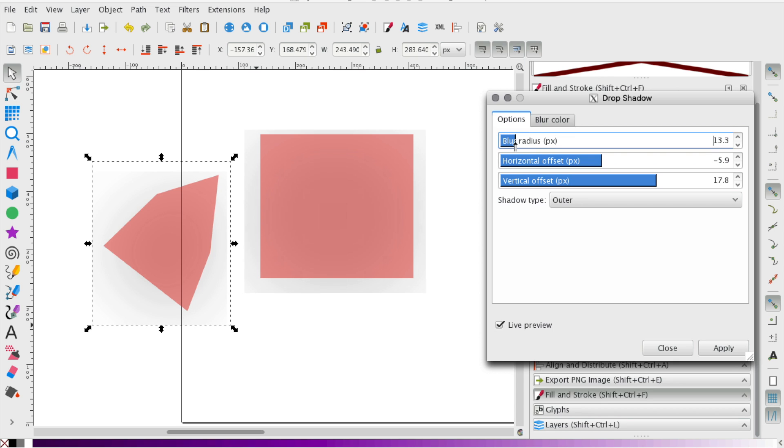So keep that blur radius low. And if you notice, I've lowered the radius and I've gotten this nice transition here, which is what we're going for.